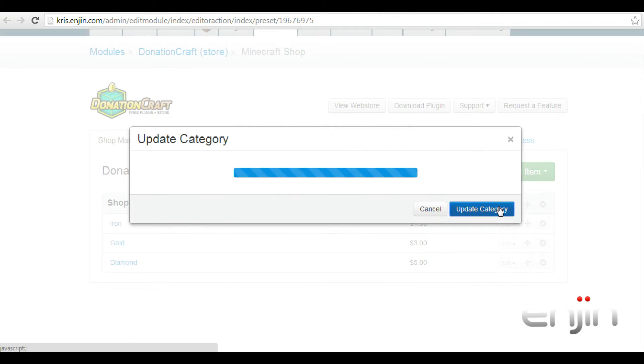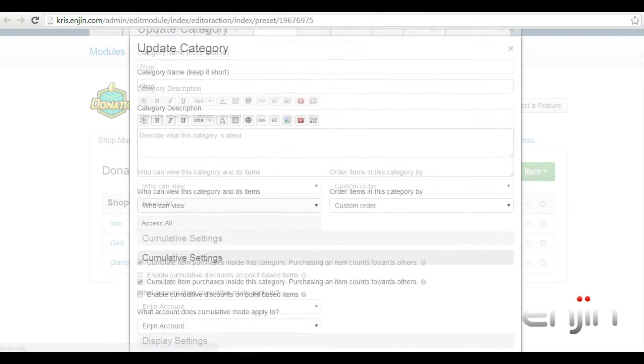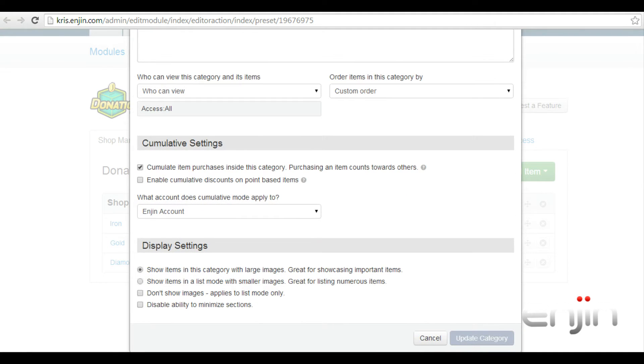On the settings page, scroll down until you find cumulative settings. Under this section, you need to make sure the option, accumulate item purchases inside this category is ticked.